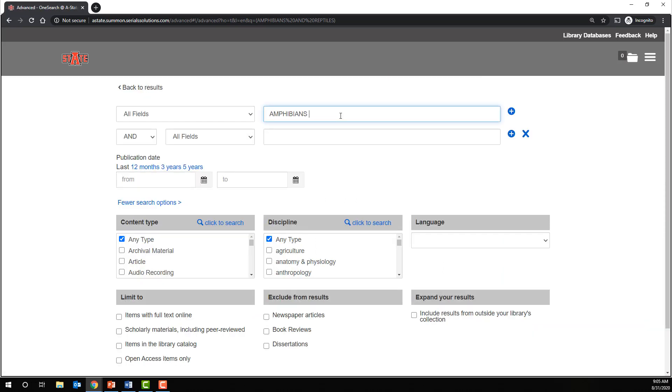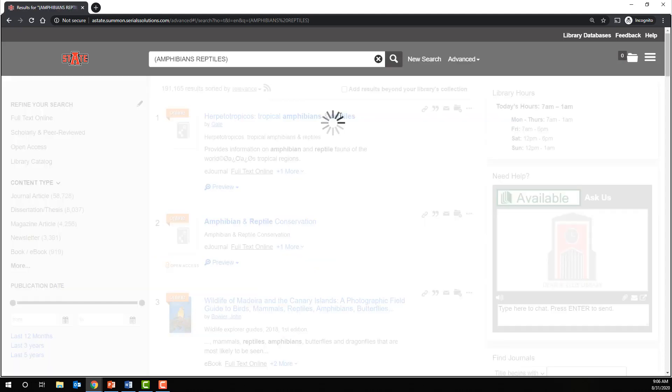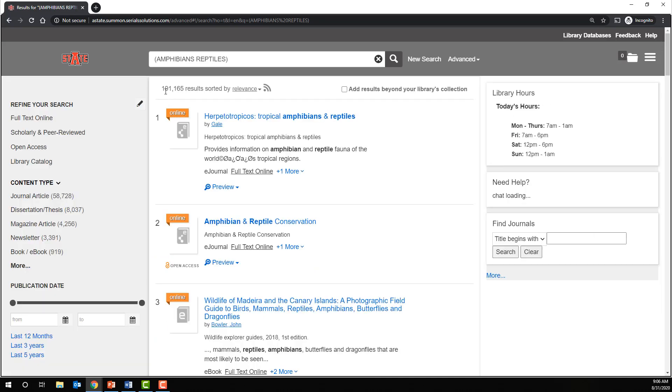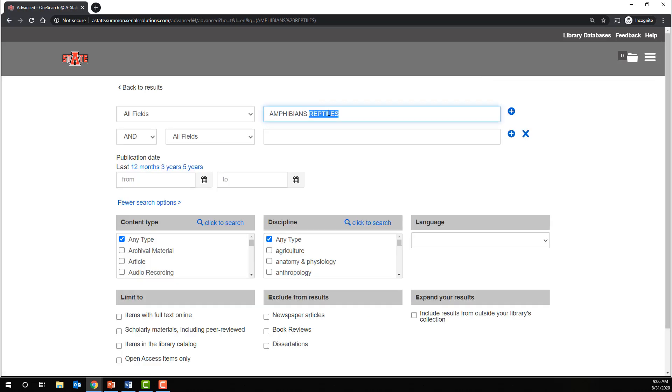Recall that we don't have to explicitly type the AND operator. We will still get the same number of results even without using it, even if we place it in a separate box.